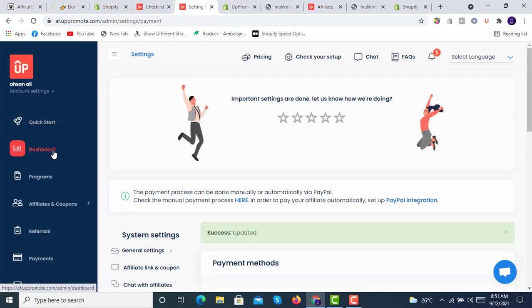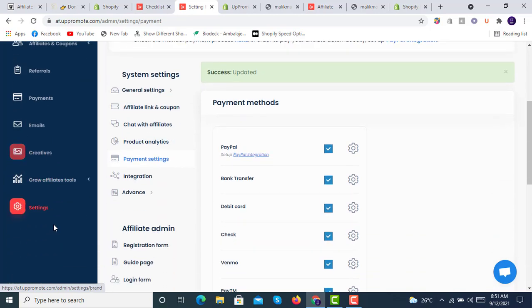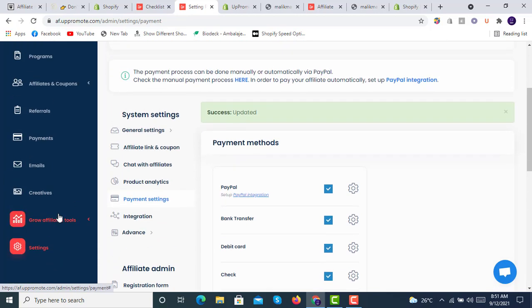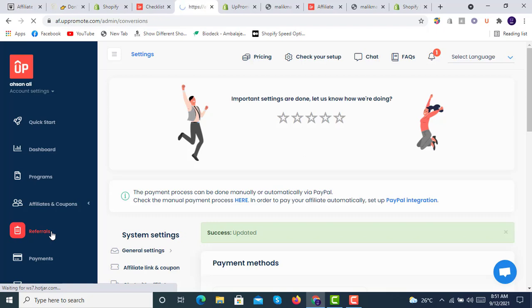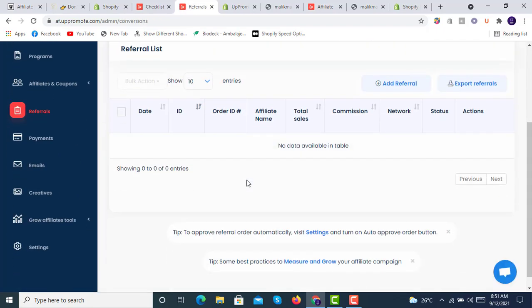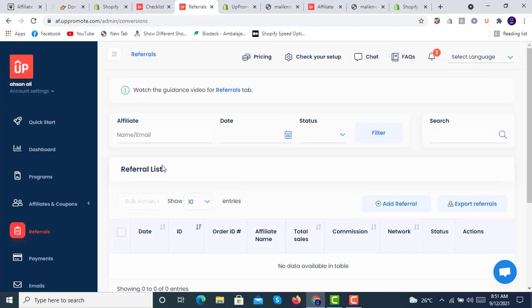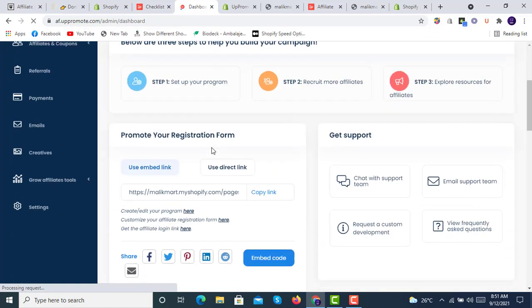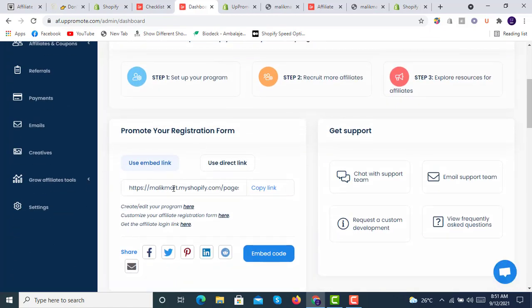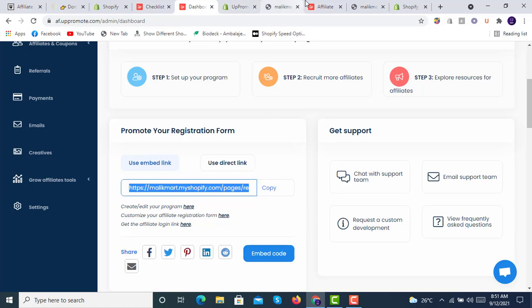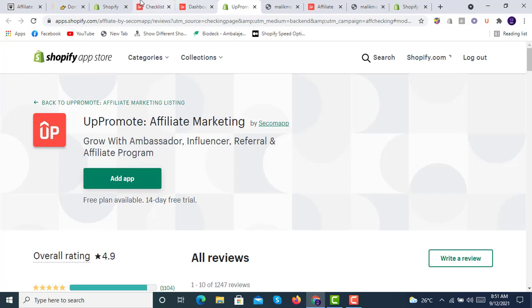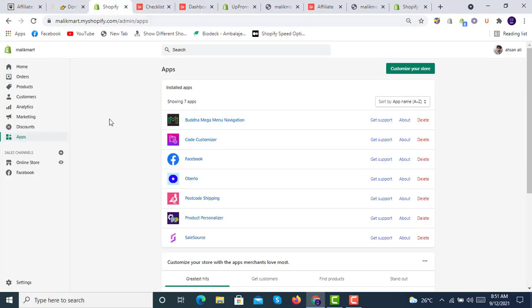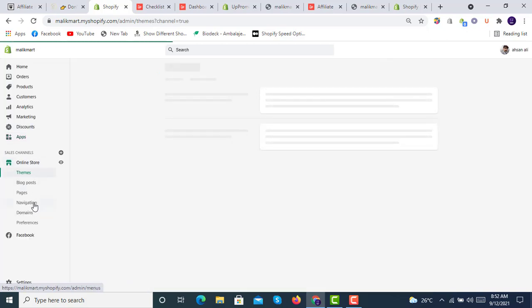We have quick start option, dashboard, programs, affiliate, coupon, referral, payments, emails, creatives, grow affiliate tools, and settings. From here we will click on referral. Here all the referrals will be shown. We will click on dashboard. Here we have this link available to be applied on the store. We will copy this link. We will go back to our store URL, the store backend, and click on online store, then navigation.